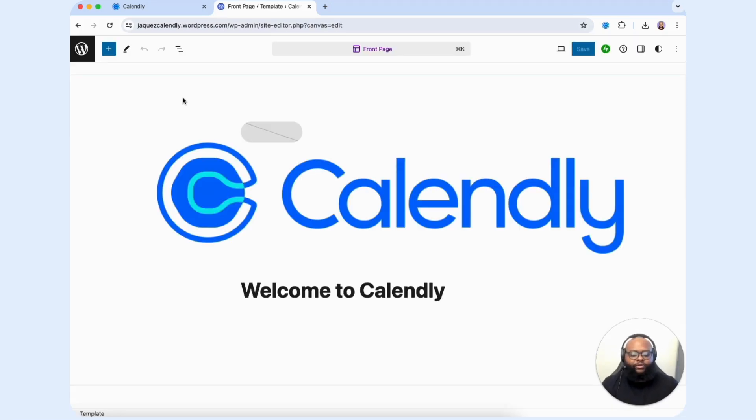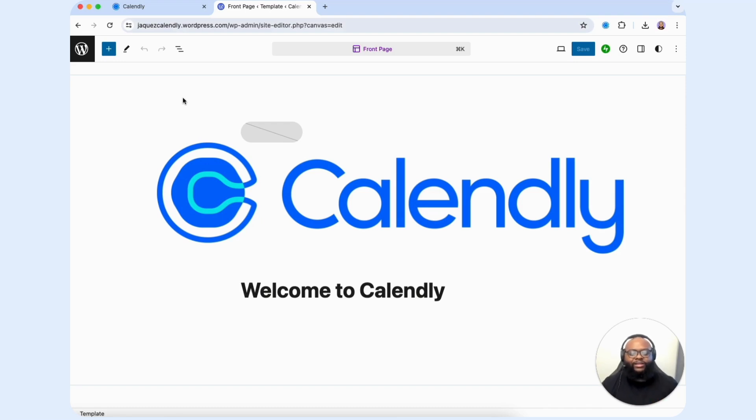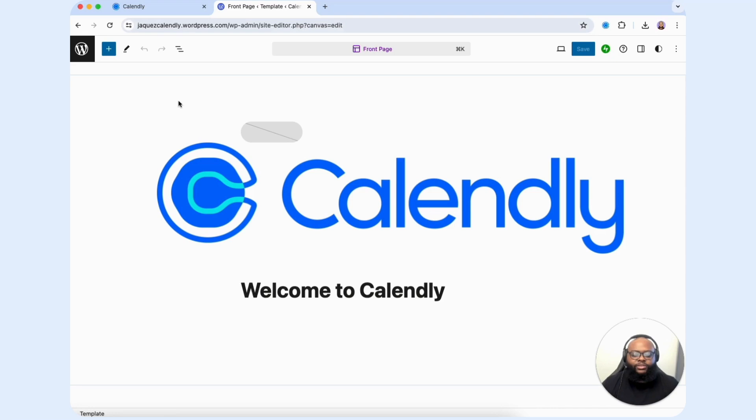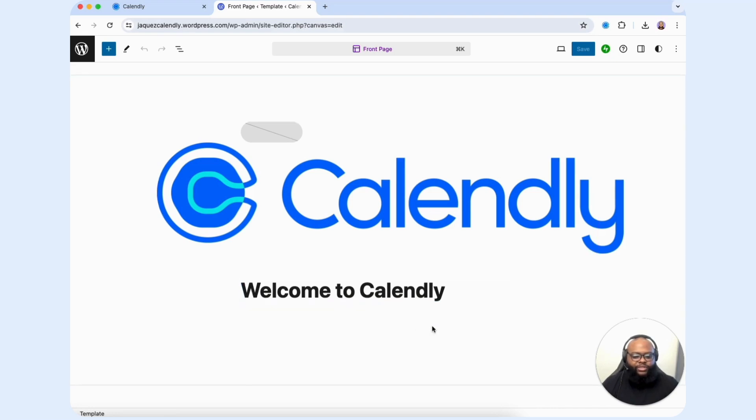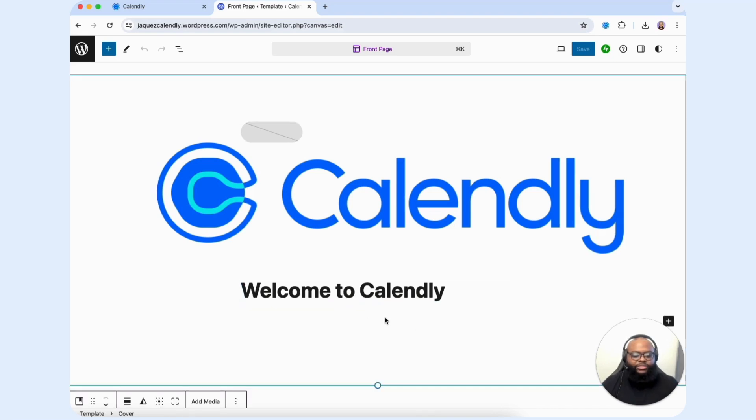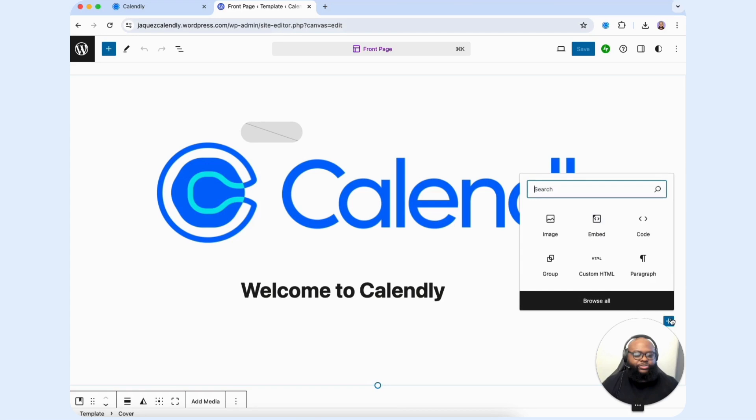Now that we're here, we want to make sure that we select the page that we want to make edits. This is the location where I want to add in my inline embed. What I'm going to do is click into it and locate this plus icon to locate the custom HTML widget.